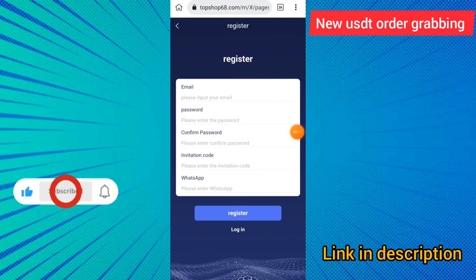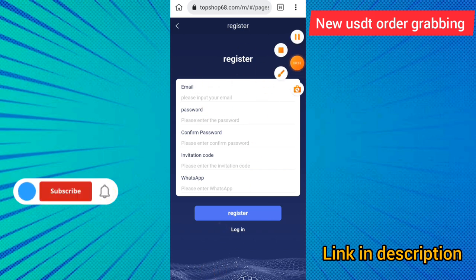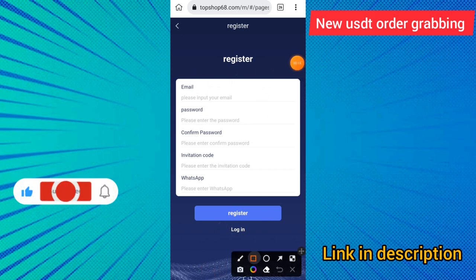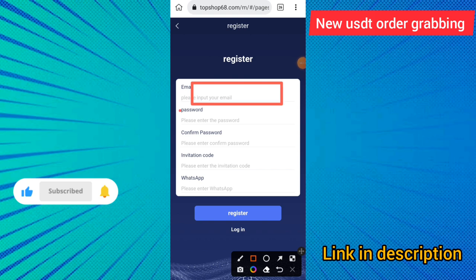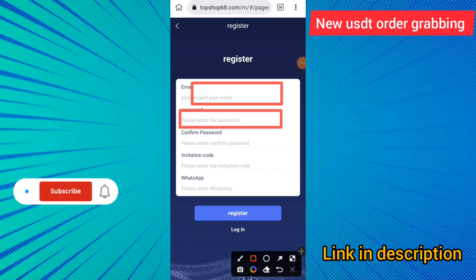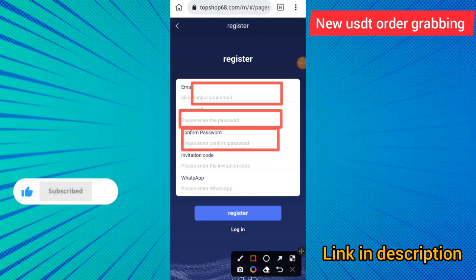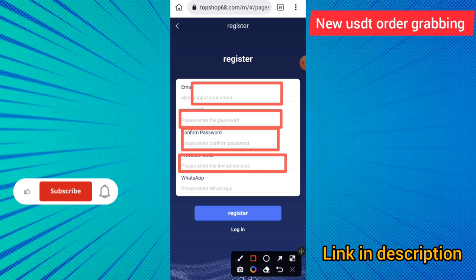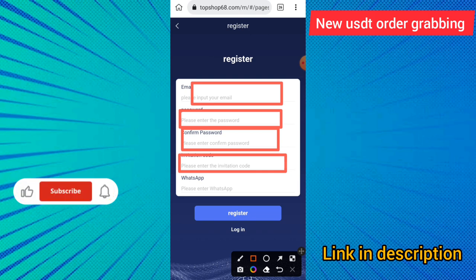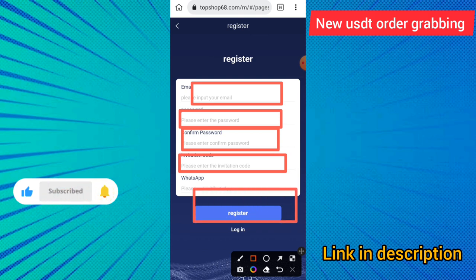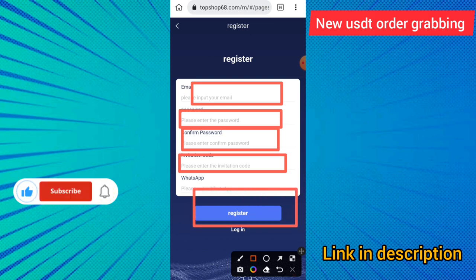At topshop68.com, here is the simple process of how to create an account. You can enter the email first, then enter the password, then enter the confirm password. My invitation code has been automatically bound, and you can click on my description link to receive my invitation link, then click the register button to create an account.